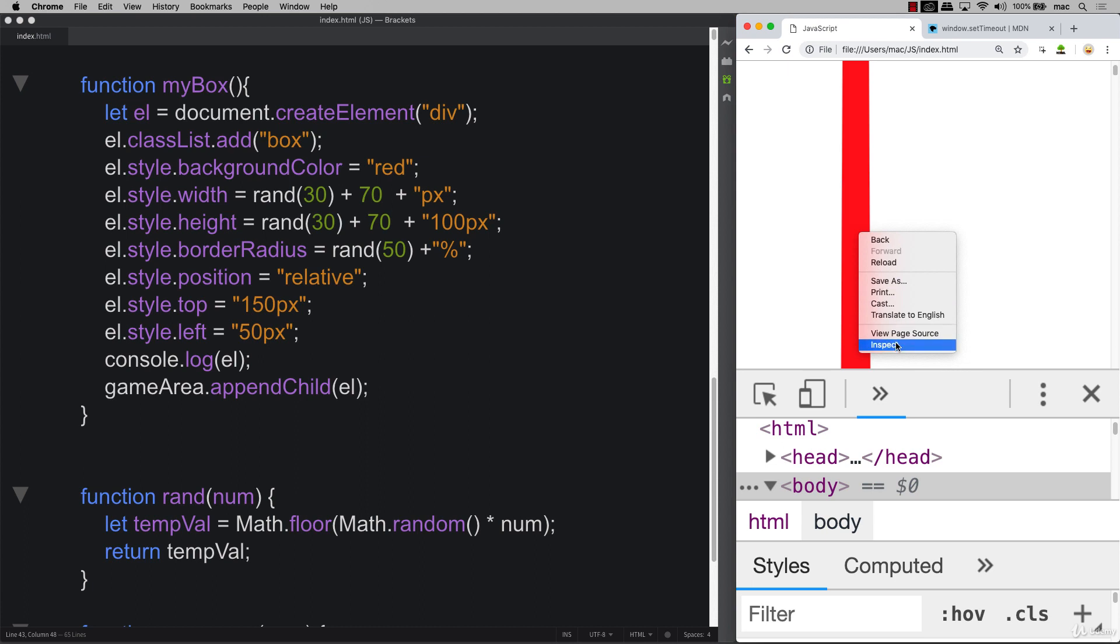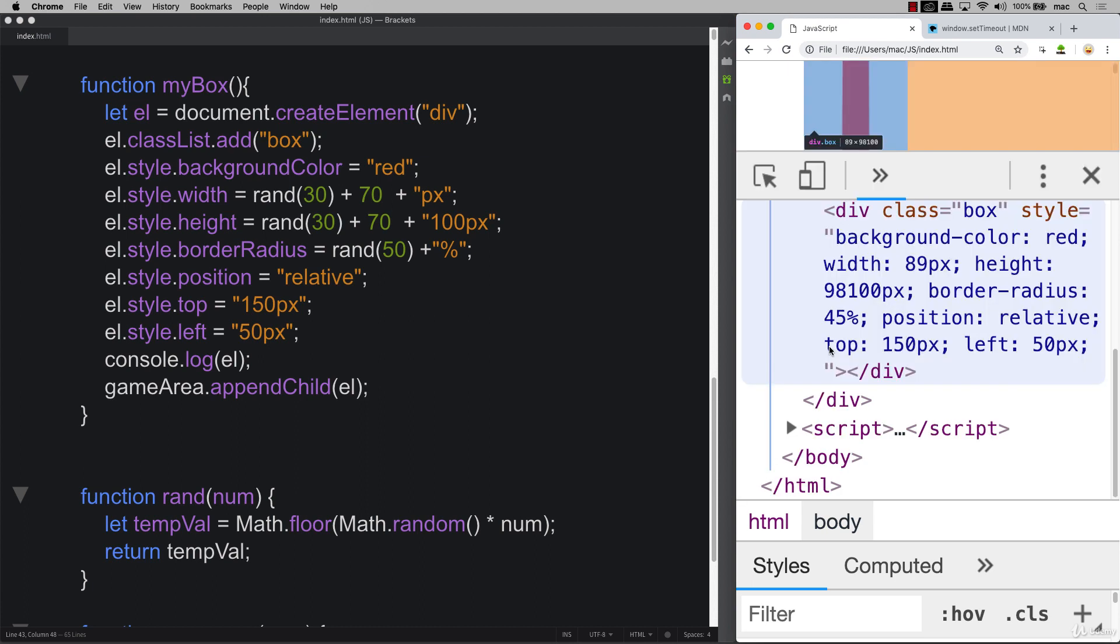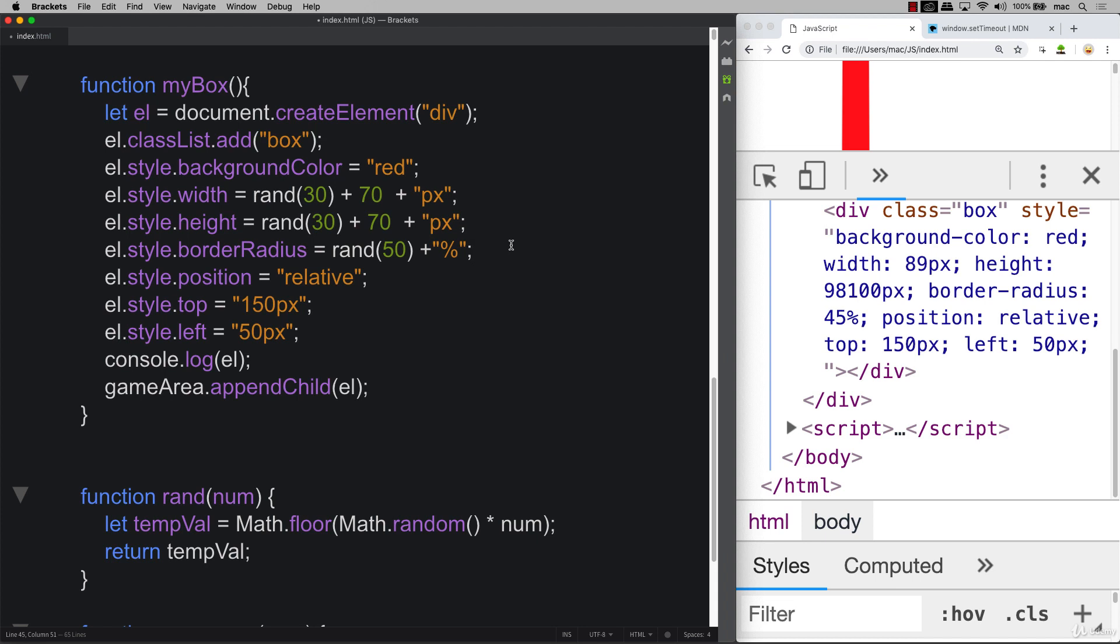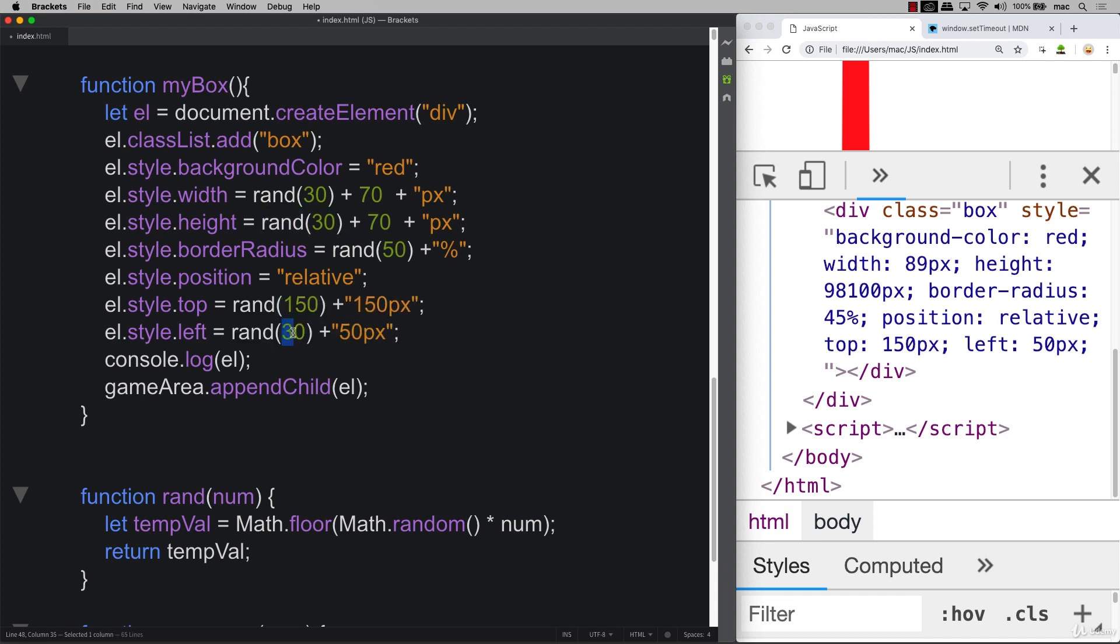We've got some really weird things happening here. So for some reason, it's really long. And that's because I left that 100 within the height. So let me get rid of that. These ones as well. So I get rid of the 150 in here, and that can be 50.